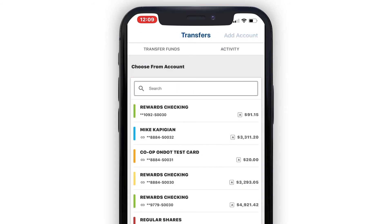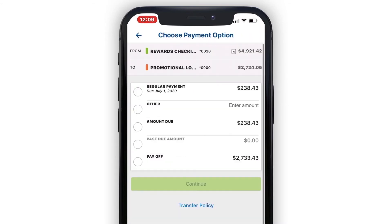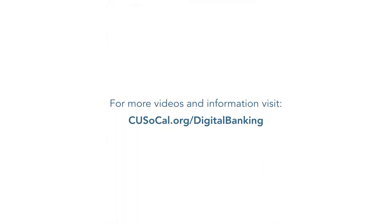From the list of accounts provided, select which account you would like to make the payment from. Then simply tap or enter the payment amount you would like to make.